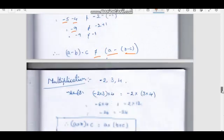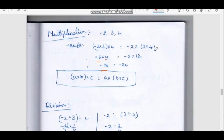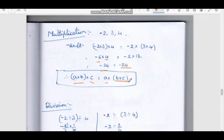Next, multiplication. Using numbers minus 2, 3, 4. (A × B) × C: (−2 × 3) × 4 = −6 × 4 = −24. Now A × (B × C): −2 × (3 × 4) = −2 × 12 = −24. Therefore, (A × B) × C = A × (B × C), so integers are associative under multiplication.